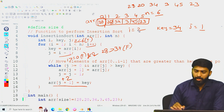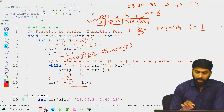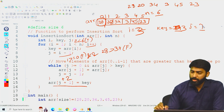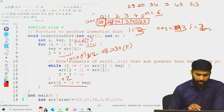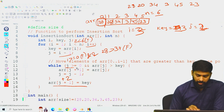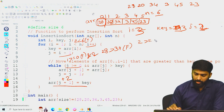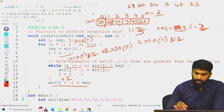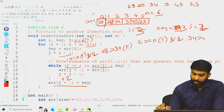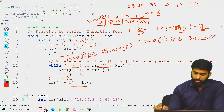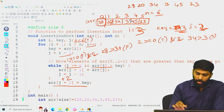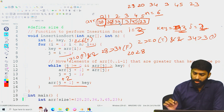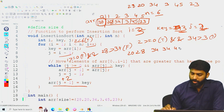We increment i to 3. key = arr[3] = 3, and j = i - 1 = 2. Compare: j >= 0 (true), and arr[2] = 34 greater than key (3)? Yes, true. So we copy: arr[3] = arr[2] = 34. The array becomes 20, 28, 34, 34, 45, 23. Then j decrements to 1.